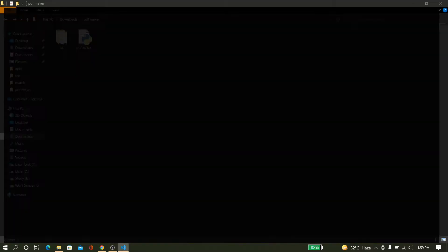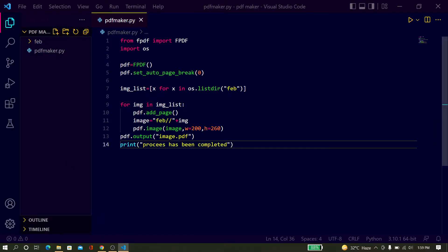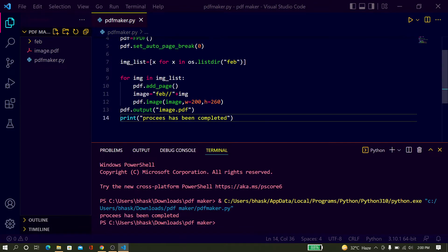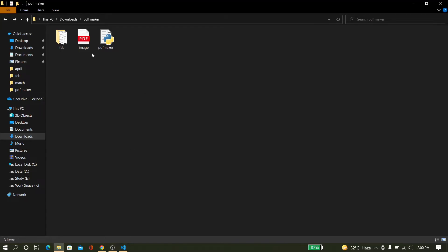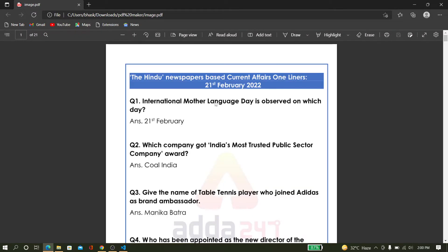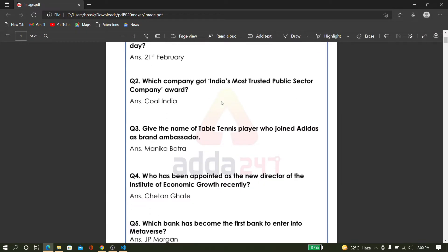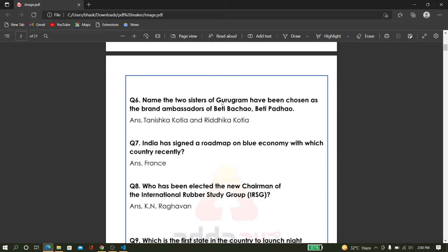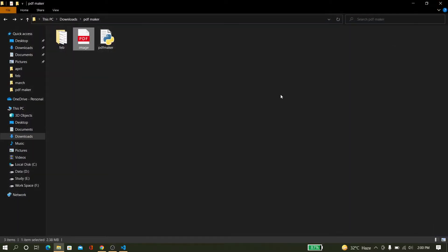I just run this Python script and wait for some time. Now you can see the PDF has been created successfully. Just open the PDF — you can see all image files have been converted into the PDF successfully.